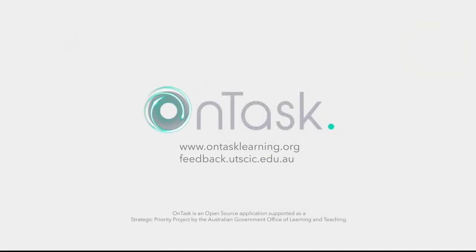OnTask, making it easier for you to provide personalized, actionable feedback to students with just one email.